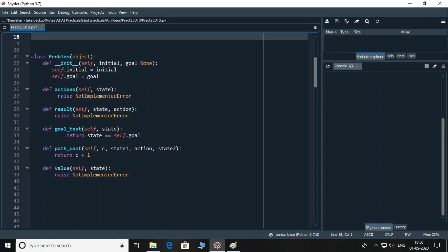The class problem has two variables. One to represent the initial state and one for the goal state. The goal test function at line 32 checks whether a state passed as parameter is goal state or not. Path_cost function finds the cost by adding one in the existing cost represented by C to change from state 1 to state 2 using the action. Actions, result, and value are like abstract functions, so I discuss about them when I will actually implement them.